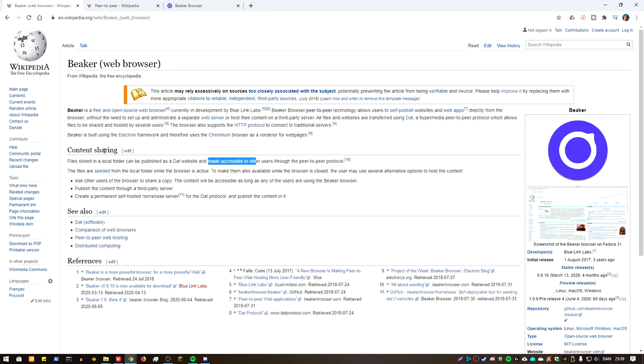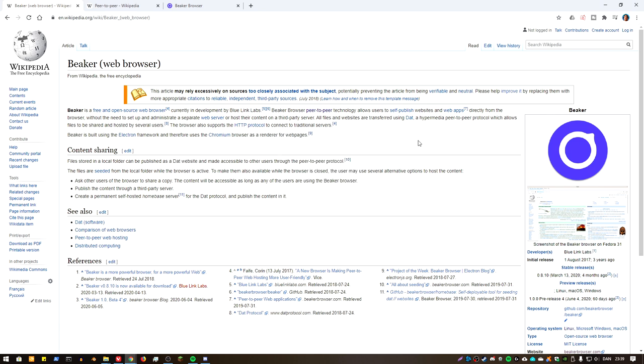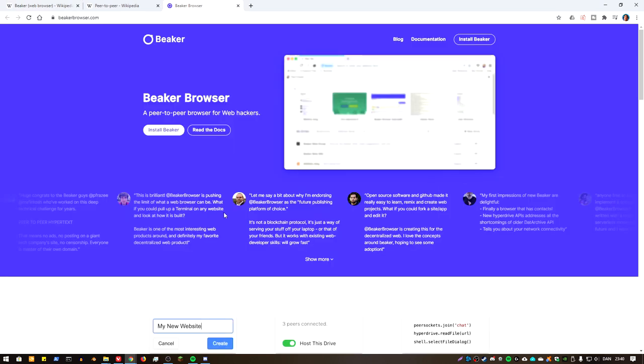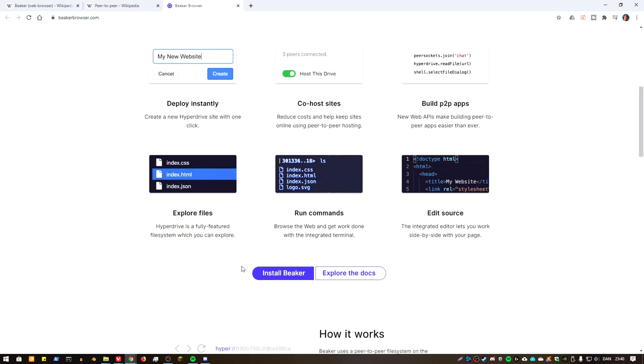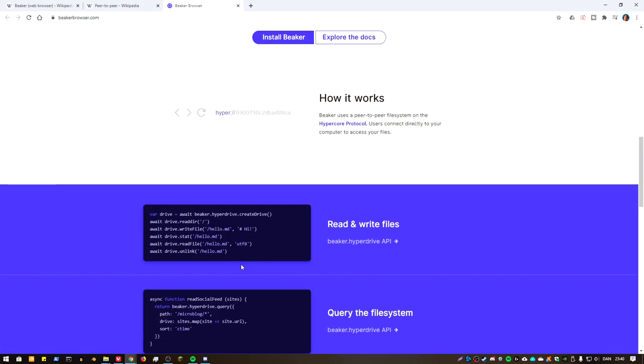Yeah, it says a file stored in a local folder can be published as a website. So think of it a little bit like you'll right-click on an icon and click share. That's kind of like the ten-foot view of it, and then you share that website and you have your own website.